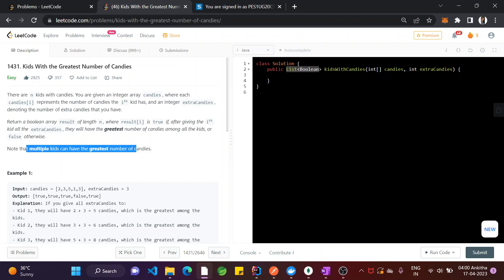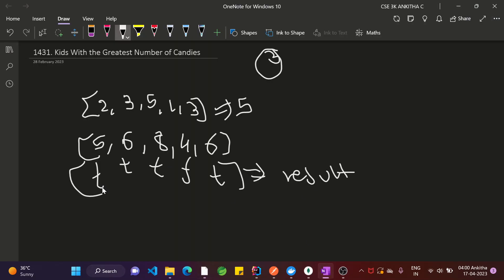Note that multiple kids can have the greatest number of candies — first, second, third, and fifth are having it; only the fourth is not. The approach to solve this problem: first, find the maximum element in the array. Then in the next iteration, compare each element plus the extra candies. If that is greater than or equal to the maximum element, then that kid has the greatest number of candies. That's the approach.